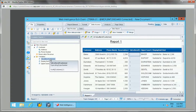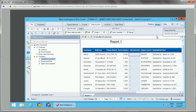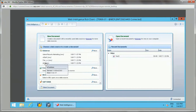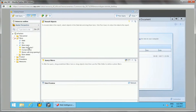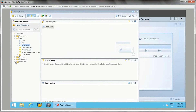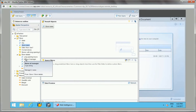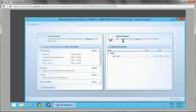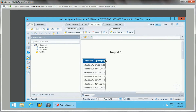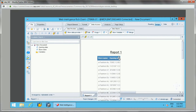Now we will move to date functions. I'll close this and create a new document with the eFashion universe. I'll add the store name, and from the store details I'll add the opening date, because we want to format it. Running the query shows the results.